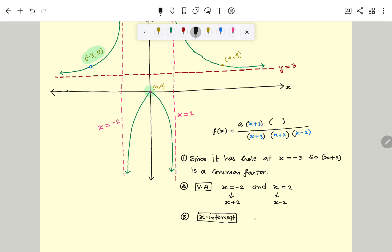So x equal to 0 is the x-intercept. This x-intercept gives us the factor x minus 0, and we put this factor in the numerator.